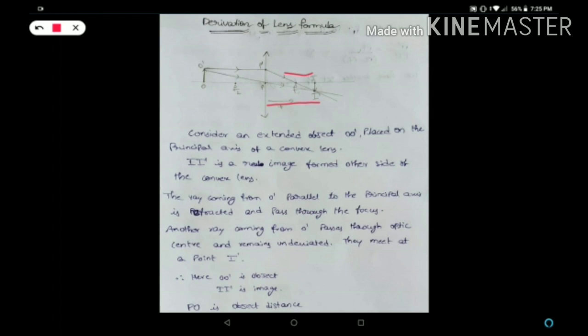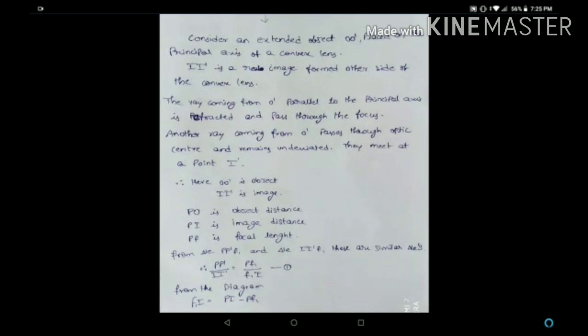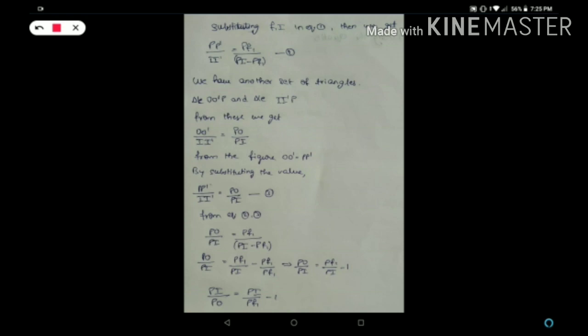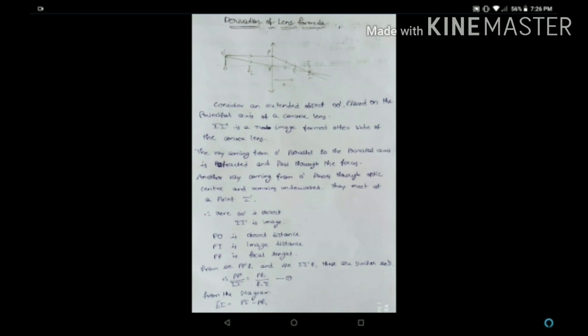From the diagram we also know that F1I = PI minus PF1. Let's substitute this F1I value into equation one, and by substituting we get the second equation.